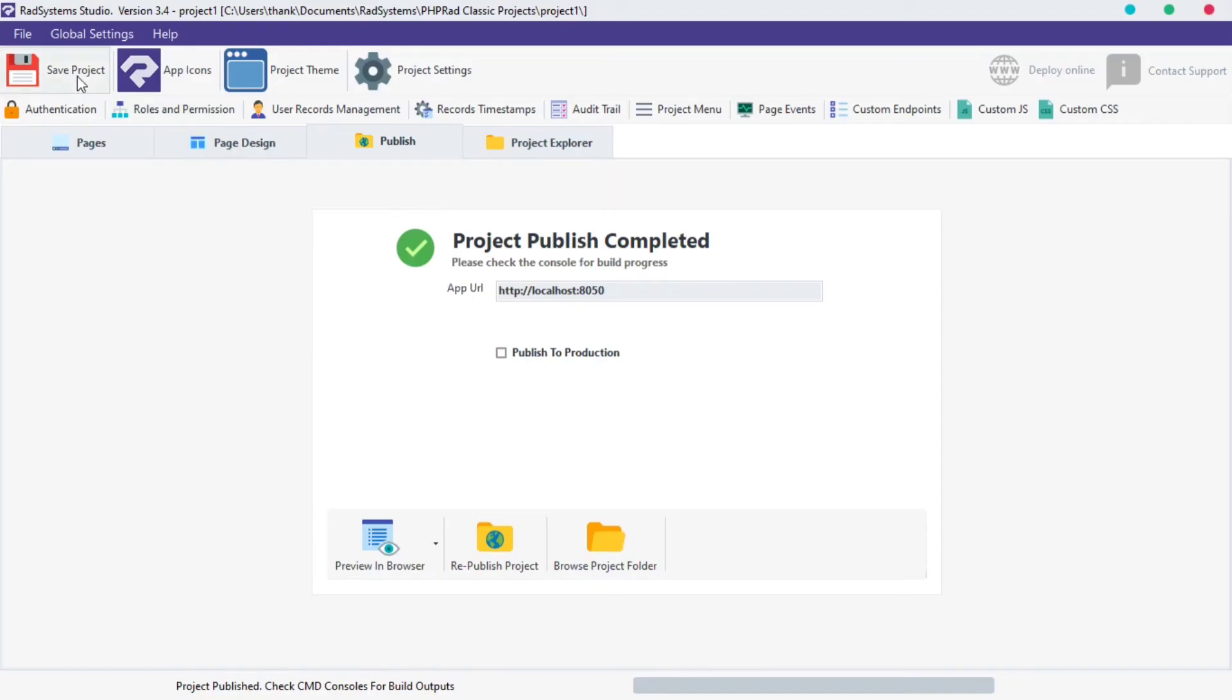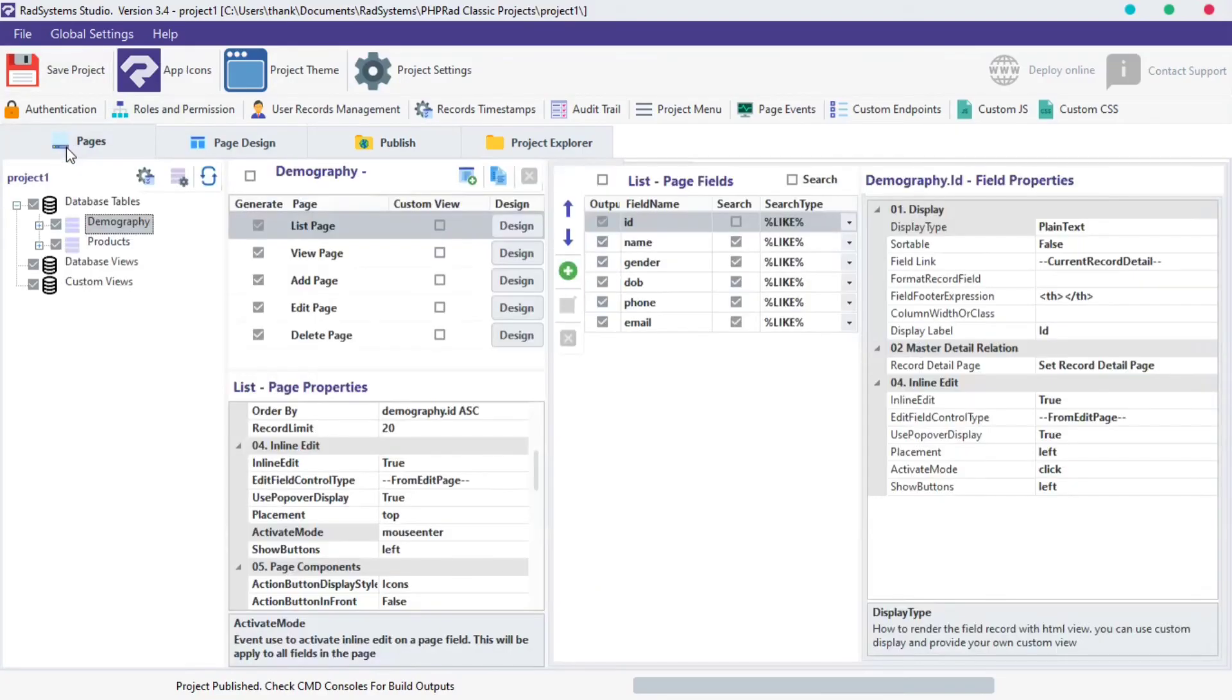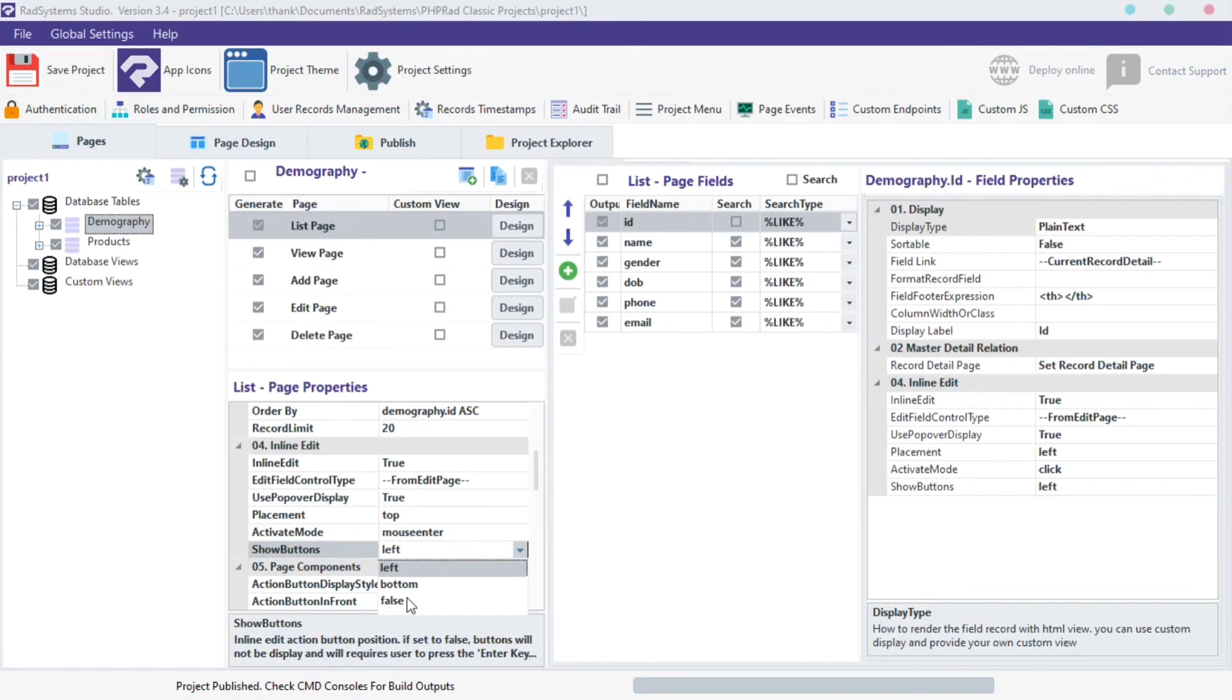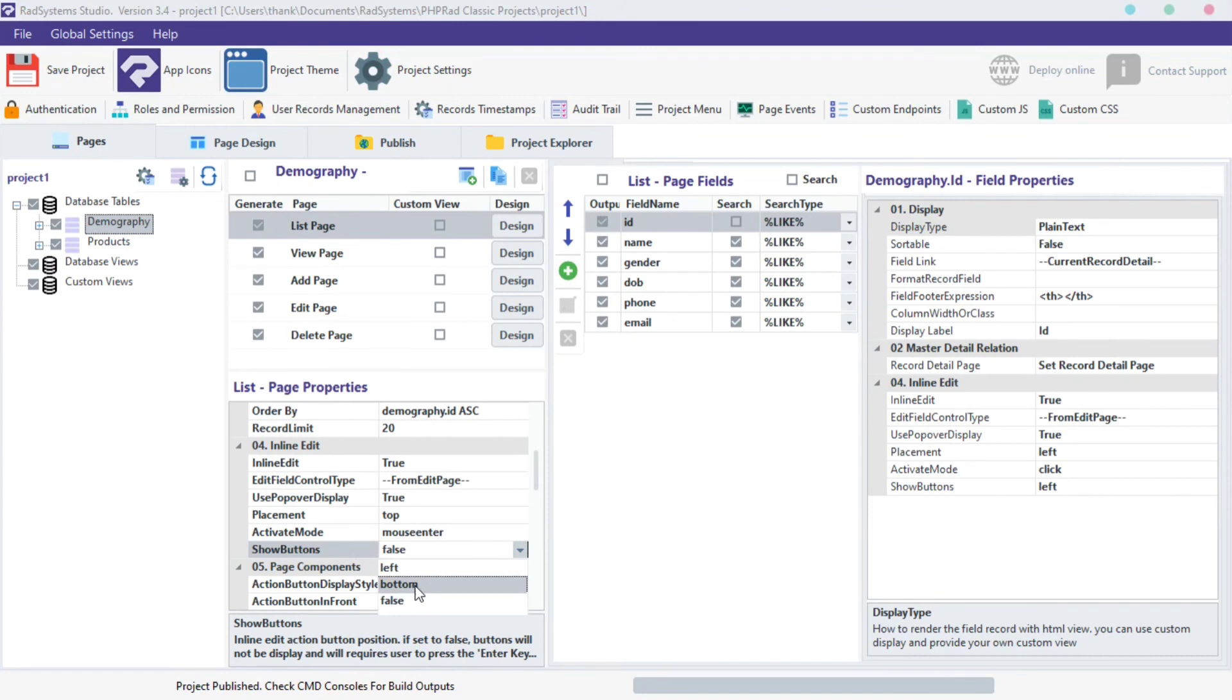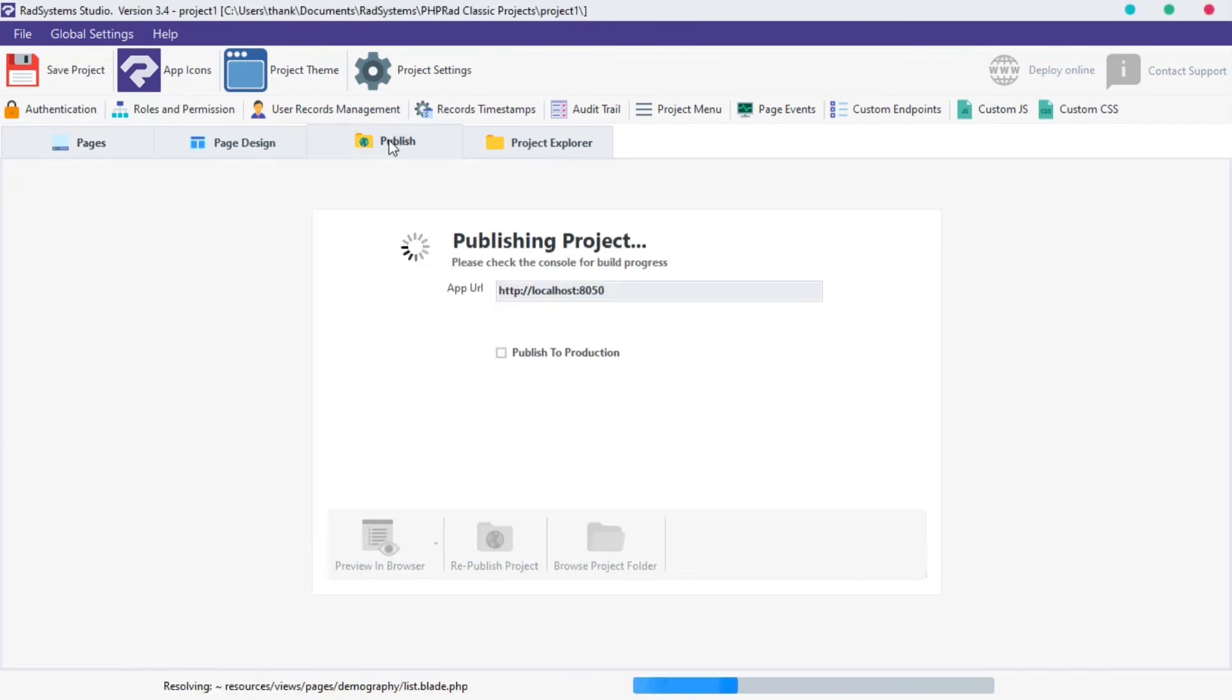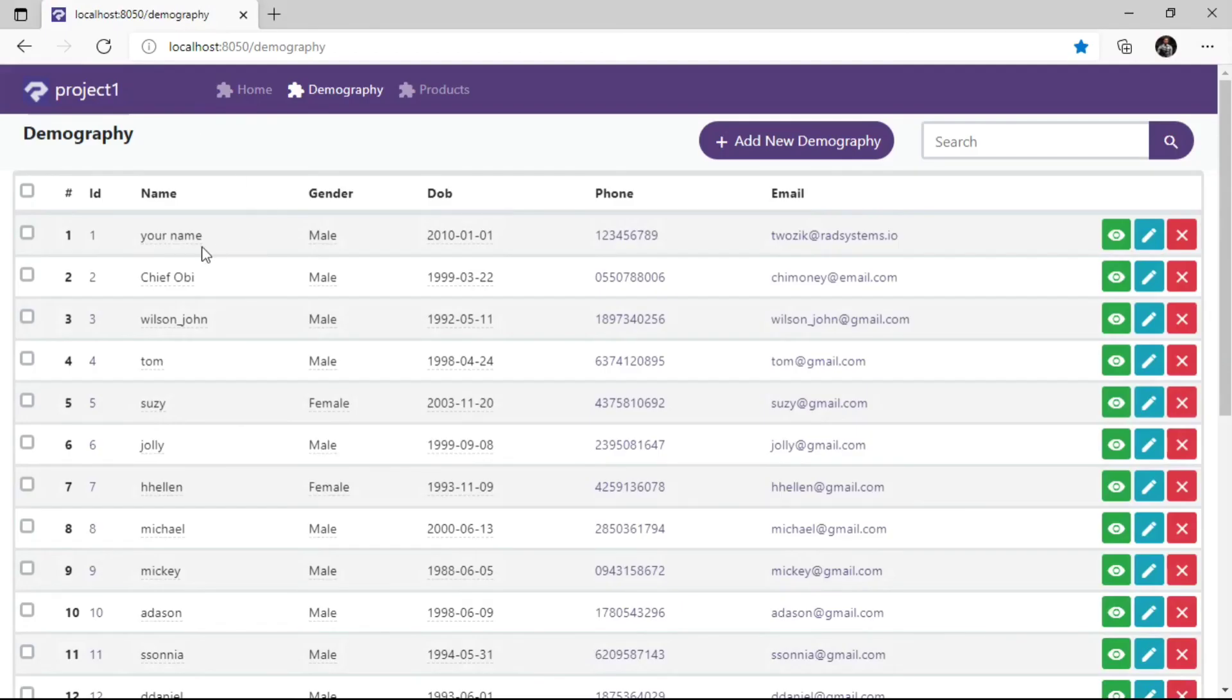Let's go to the last property of inline edit, which is show buttons. Show buttons property allows us to change the inline edit action button position, by default, it is set to right, but we can change that. Click on show buttons select field, now select any option of your choice, I'm going to choose bottom, let's preview our changes. That's awesome!